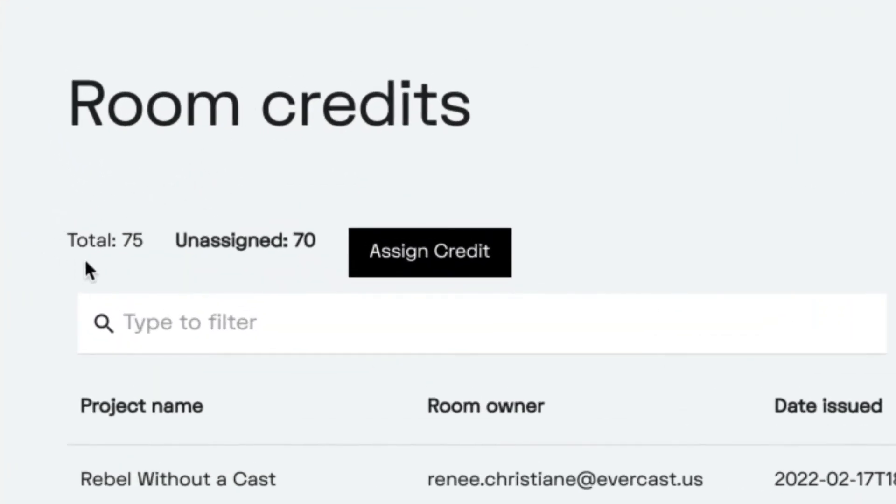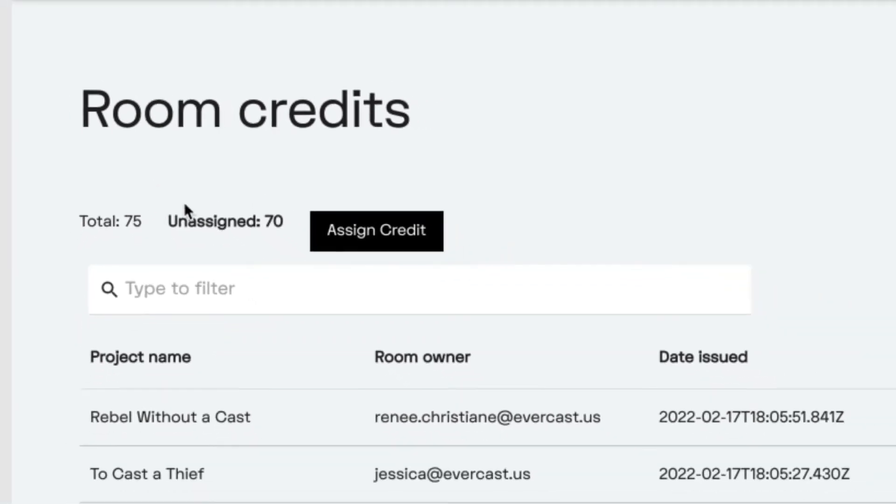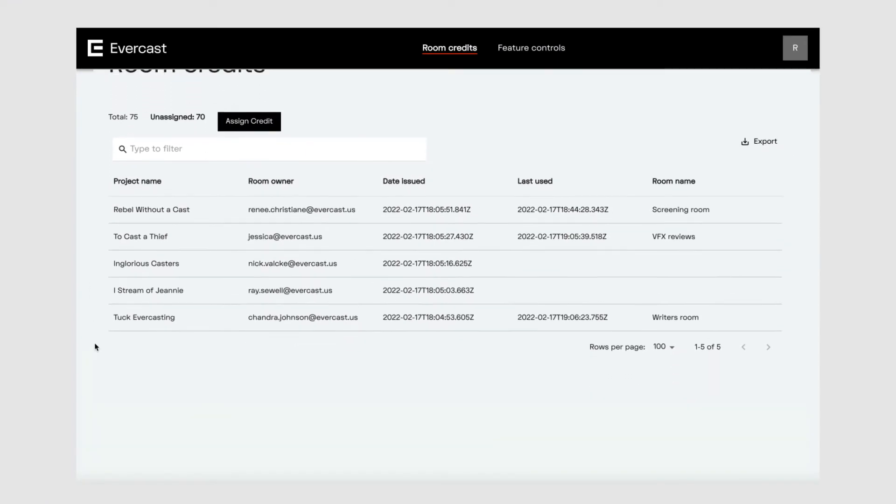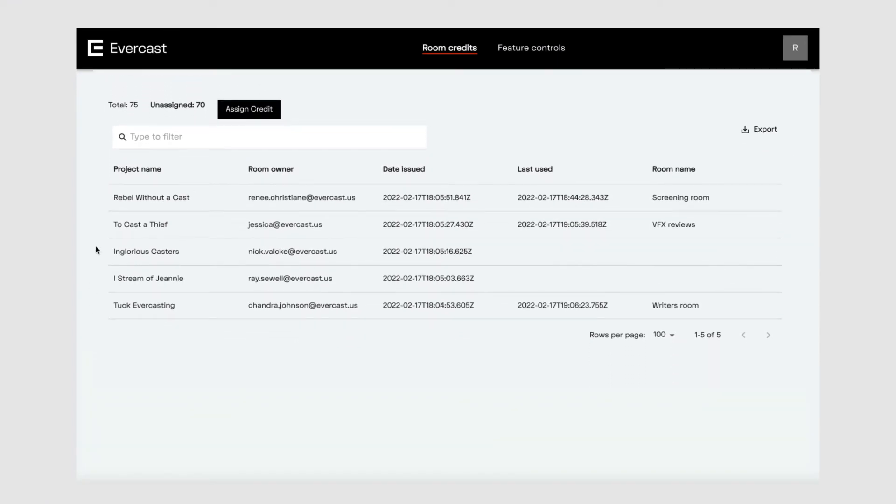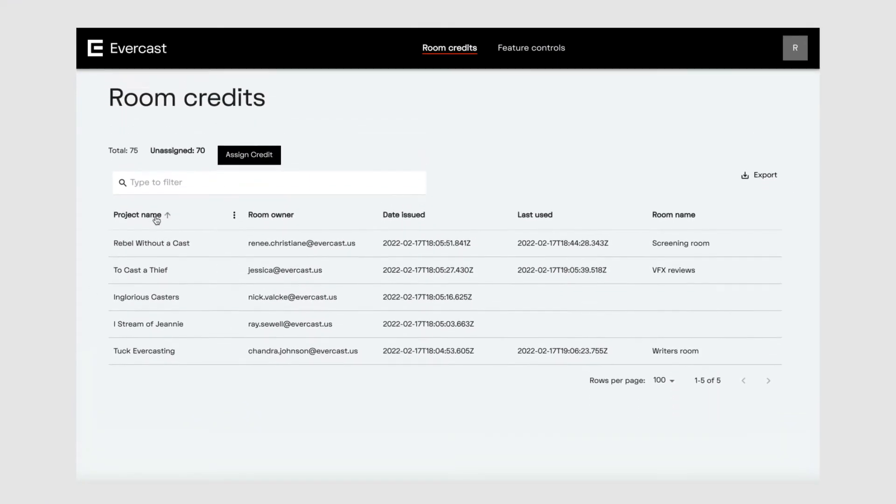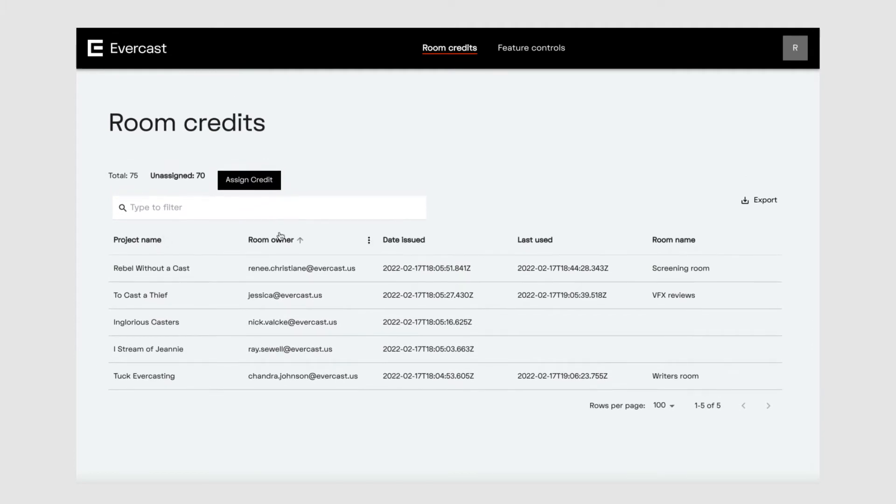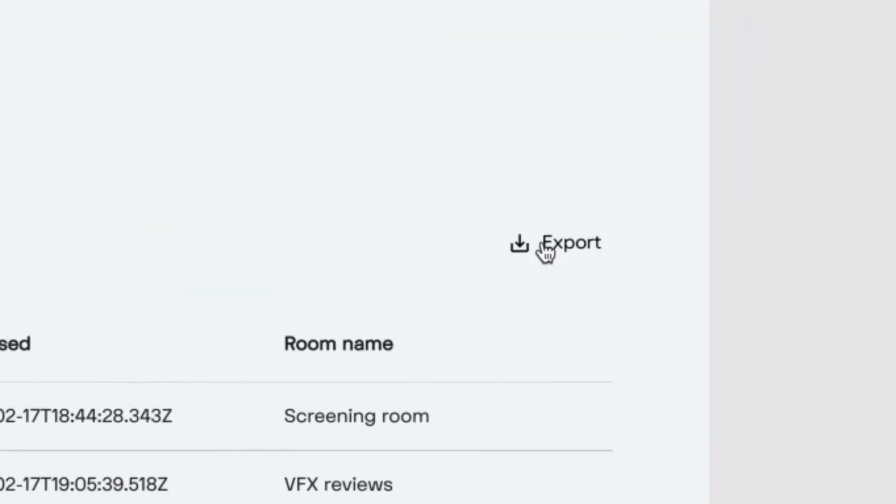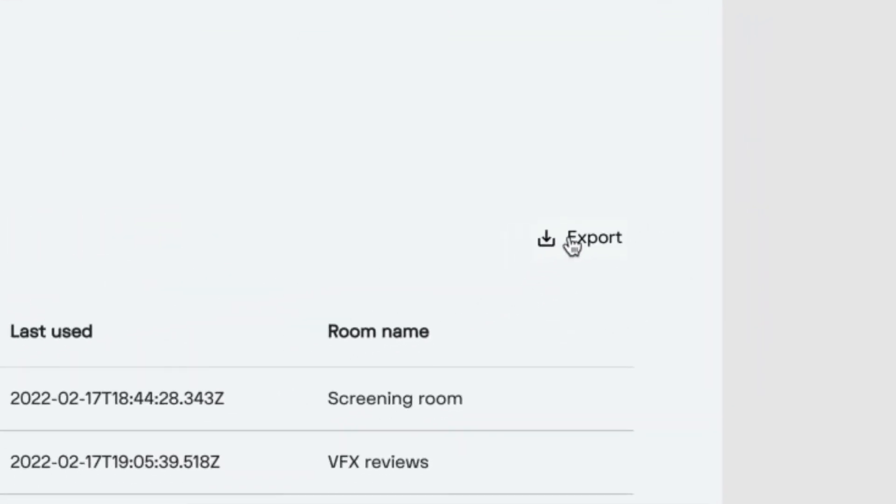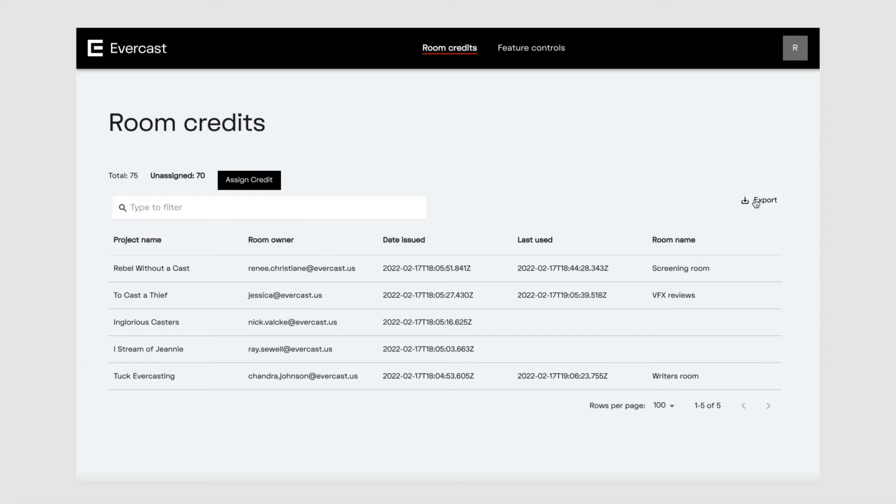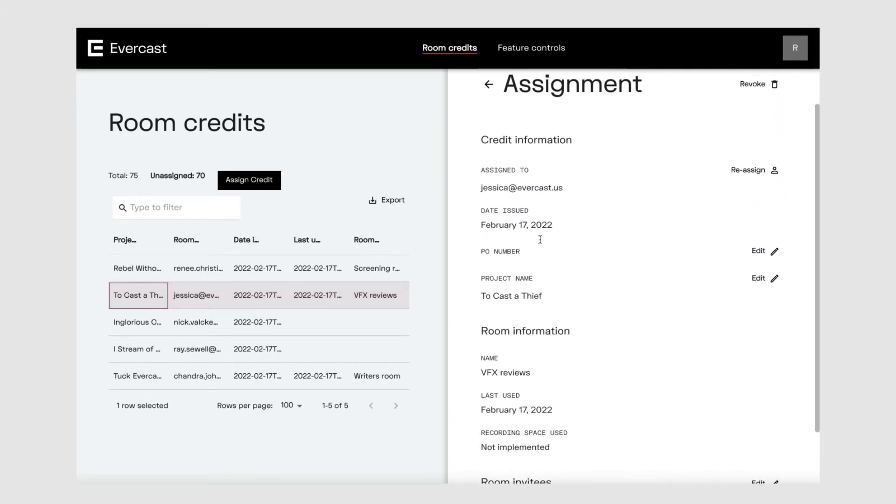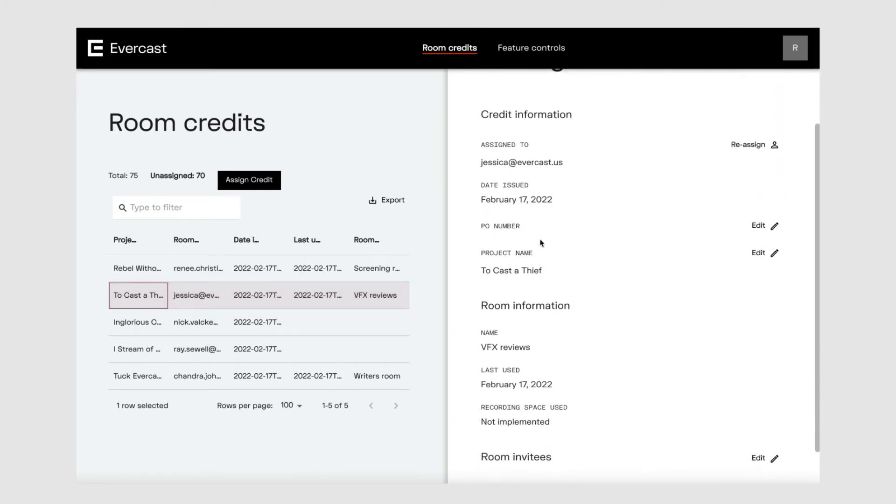Here's the total number of credits in your base plan, and here's the total number of unassigned credits. Here you'll see a list of your existing credits. You can search the list or filter it by project name, room owner, date issued, and room name. You can also export your room credits list. Notice all the information about the room, such as who it's assigned to, when it was last used, and who the invited participants are.